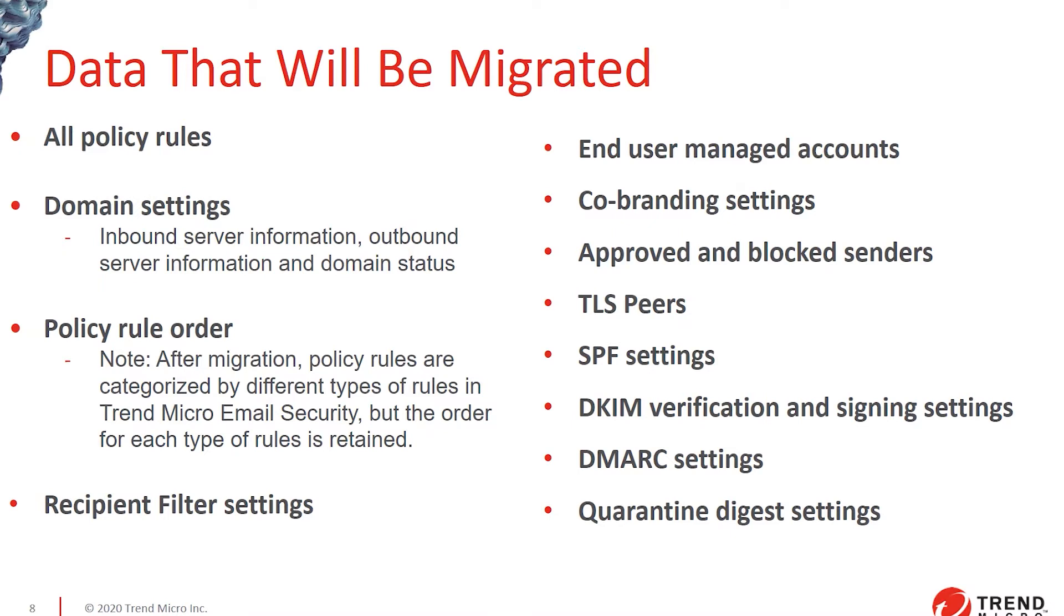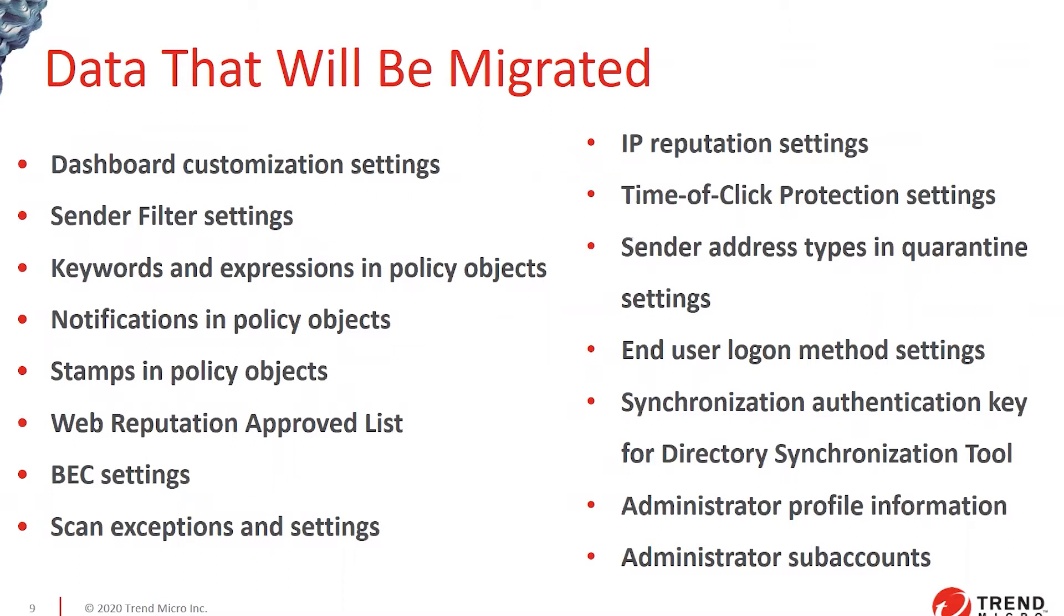And the domain identified mail settings and the signing settings will all carry over and your existing DMARC enforcement settings and most of the digest settings except for the end user quarantine accounts, just because the URL will change for that. Everything that is in the account as a previous setting will carry over.